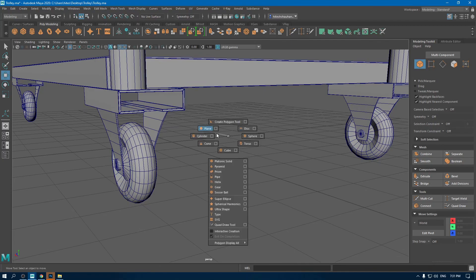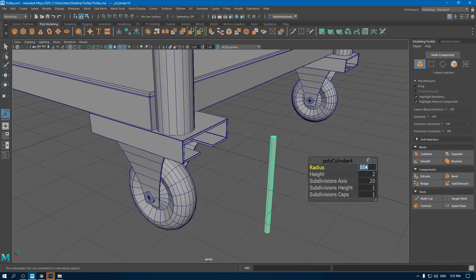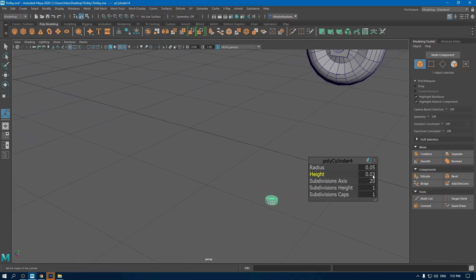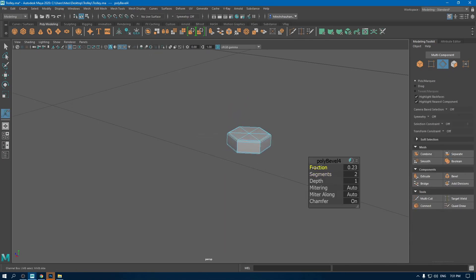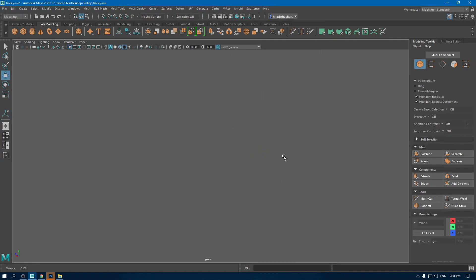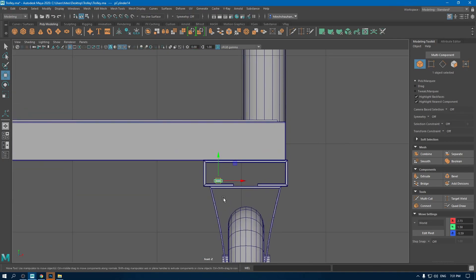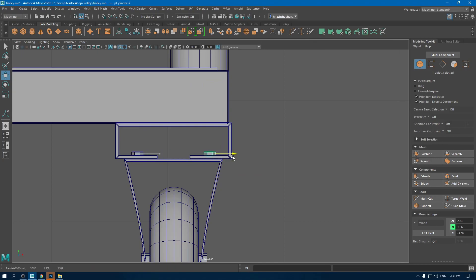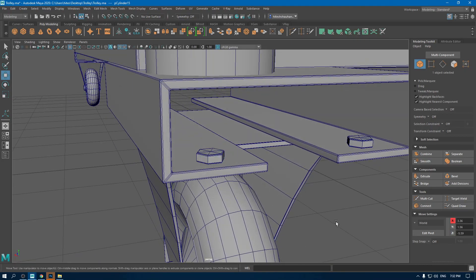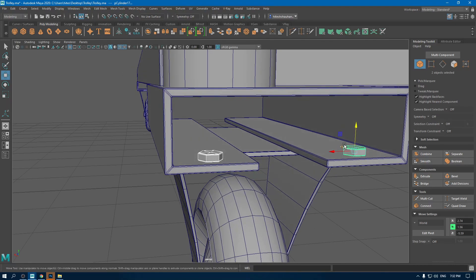Let's create some screws and bolts for our asset. I'm going to take a cylinder, bring it outside and change its radius to 0.05, keep the height to 0.03 and subdivision axis to 6. Go to edge mode and select all these edges, add a bevel and some segments. Go to front view and place this bolt right on top. Create a duplicate for this side and create another duplicate and place them on the other side.